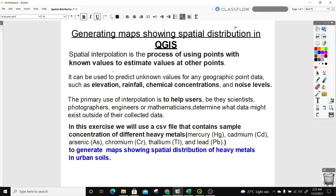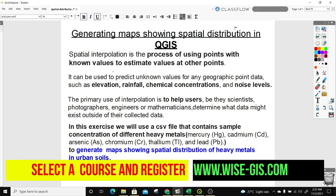So what is spatial interpolation? Spatial interpolation is the process of using points with known values to estimate values at other points. It can be used to predict unknown values for any geographic point data, such as elevation, rainfall, chemical concentration, and noise levels. The primary use of interpolation is to help users — be they scientists, engineers, or mathematicians — determine what data might exist outside their collected data.